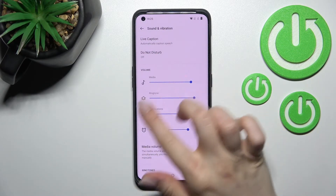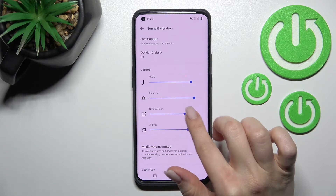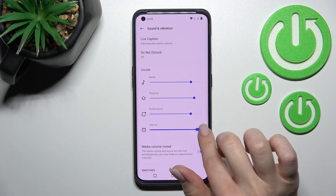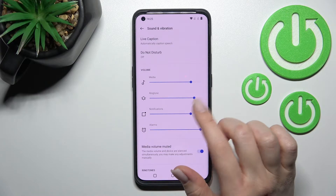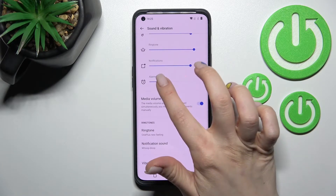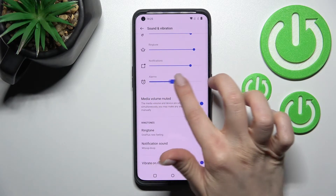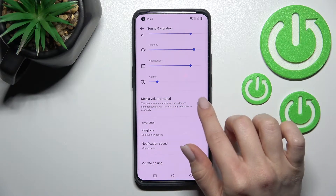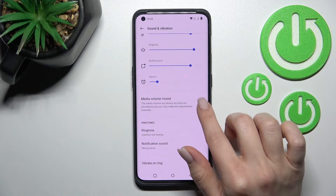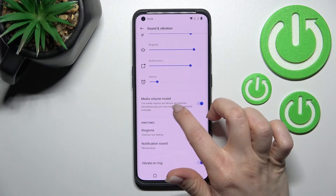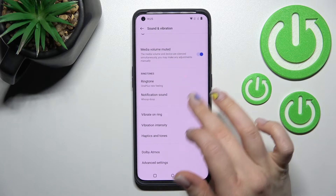We also have the volume section with volume panels here. We can change the volume for notifications, alarms, ringtones, and media just by swiping the blue dot to the left or to the right with your finger. We can also activate or turn off the toggle to mute the media button.